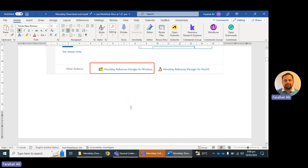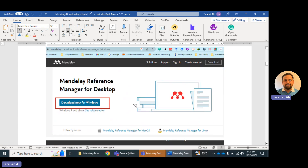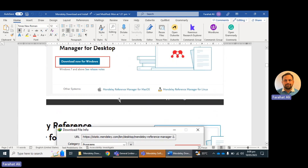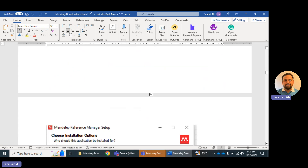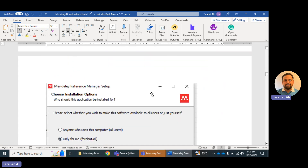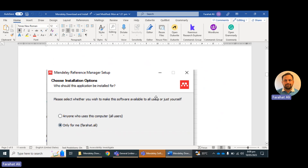This will lead me to another page, which is Mendeley Reference Manager for Desktop. I click on 'Download Now for Windows' and a download file option will appear in IDM if you are using it; otherwise it will download in your web browser. It is a 144 MB software. I click on 'Start Download,' and after downloading I click on the installation icon.